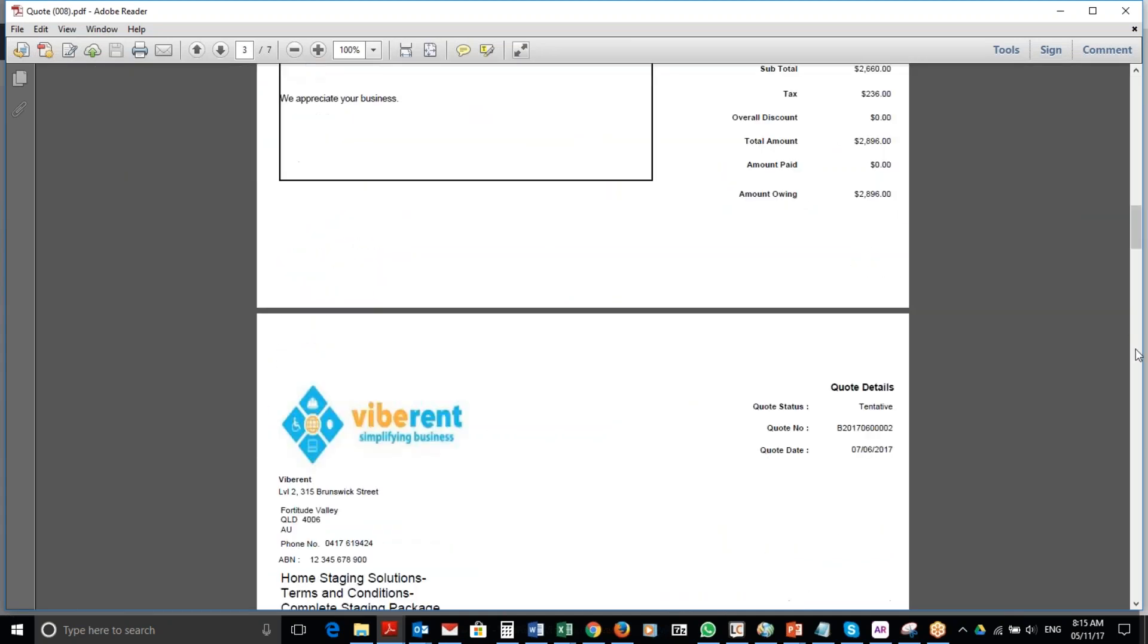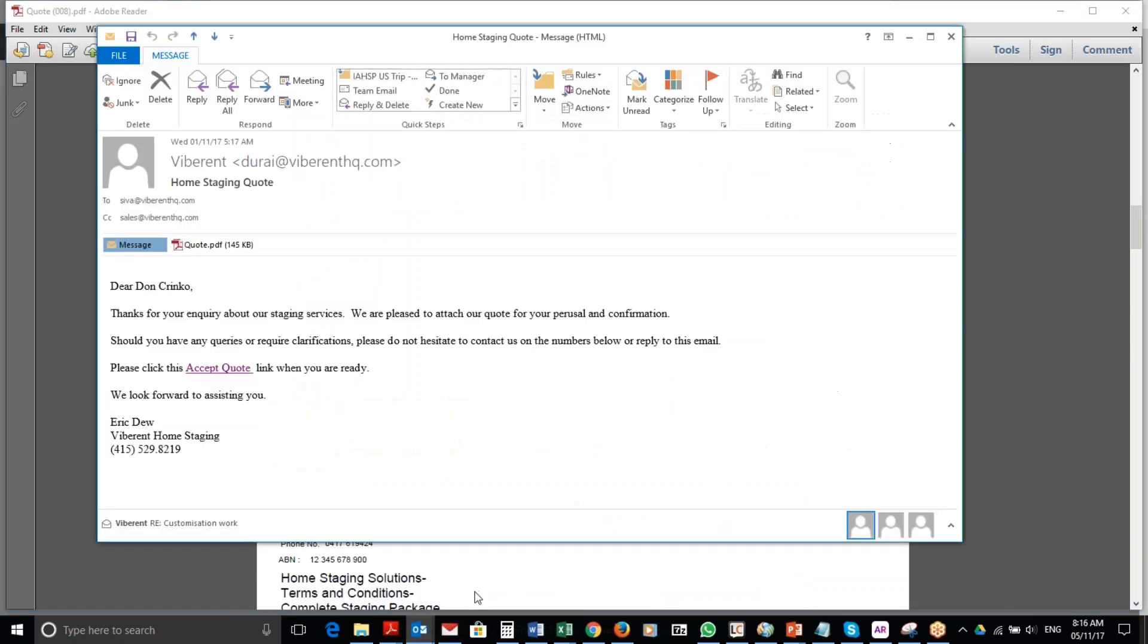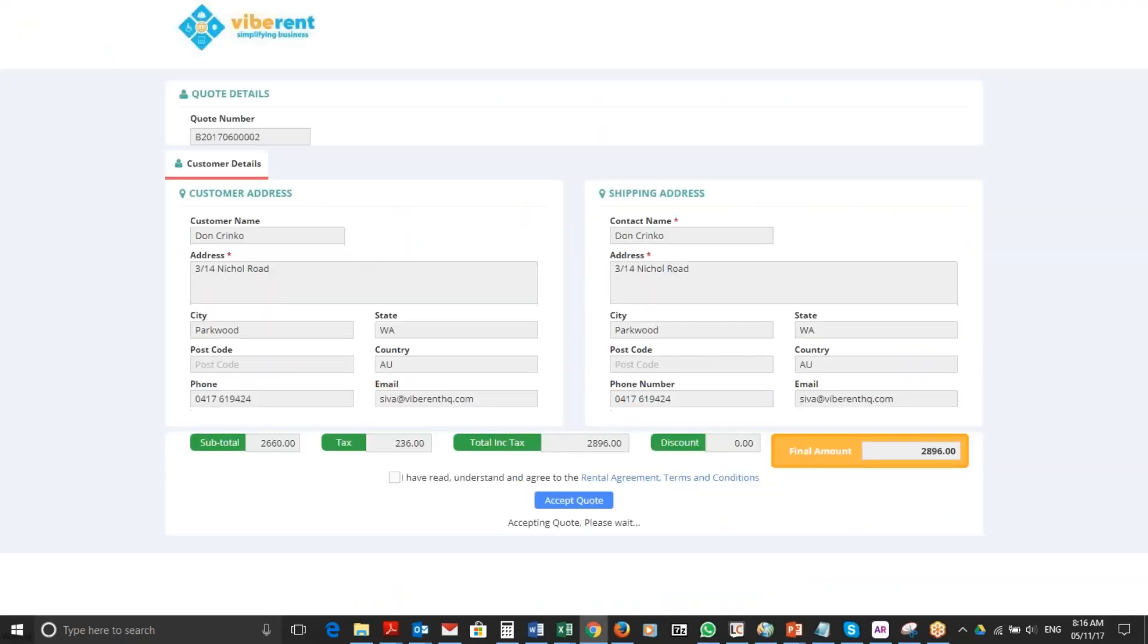And they can go back to the email. All they need to do is click this accept quote link. They can click this accept quote link and they will see a screen looking like that.